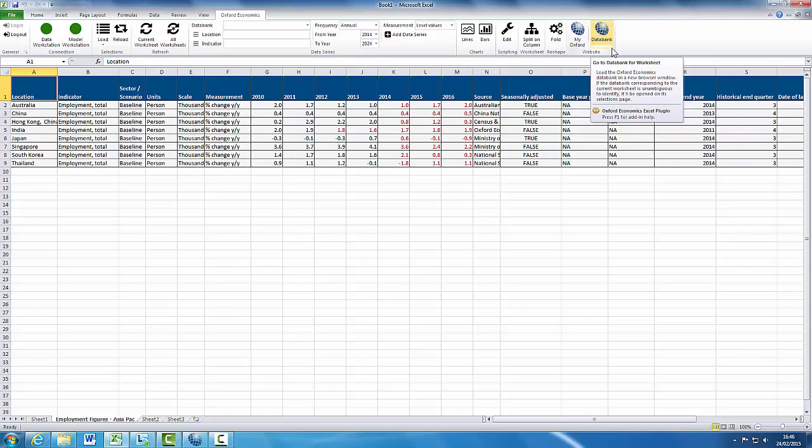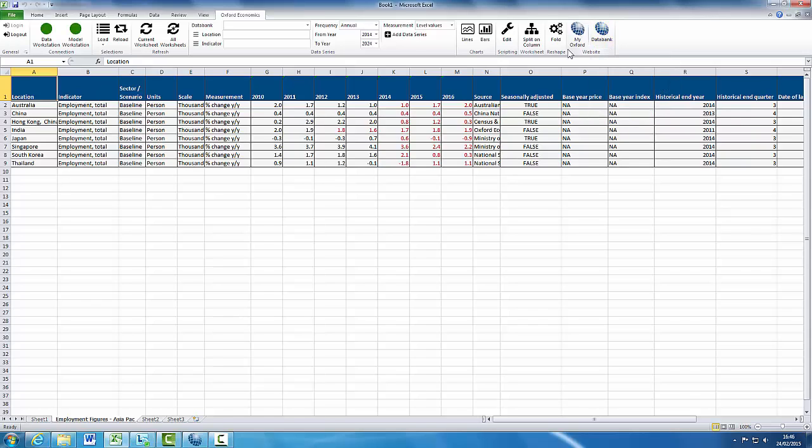At any stage, you can hover over the ribbon commands and a tooltip box will appear telling you what that specific ribbon command does.